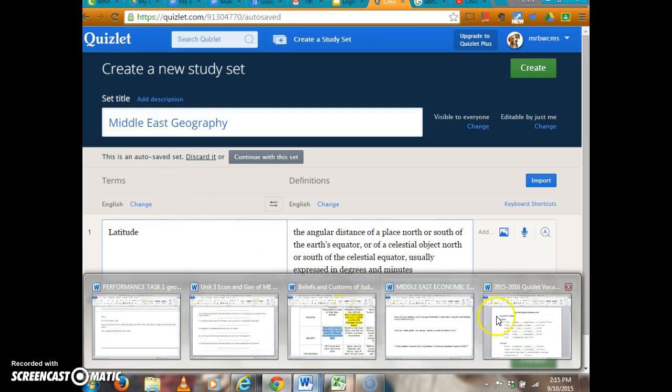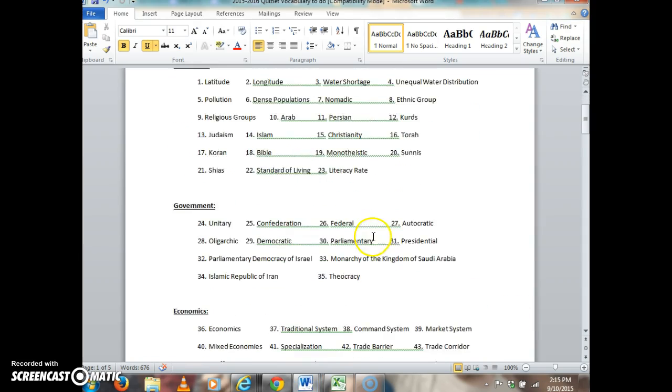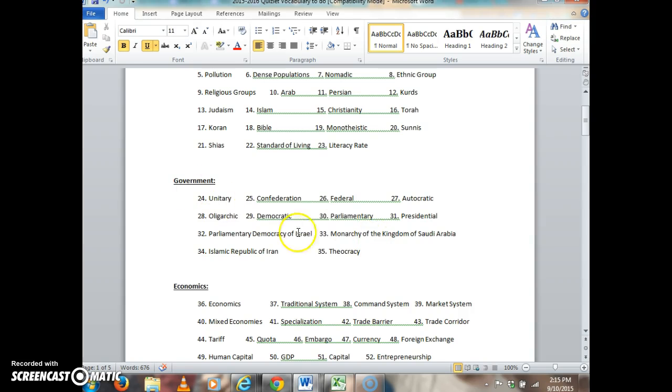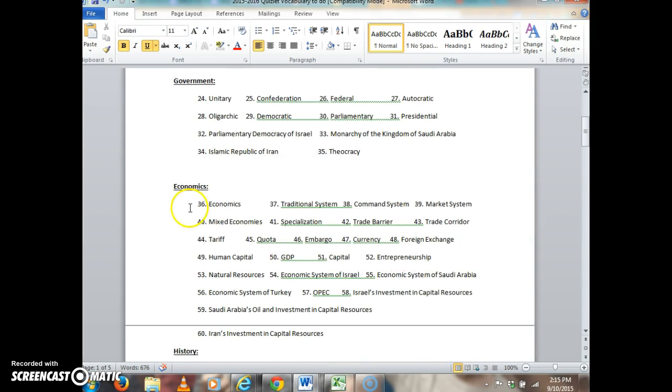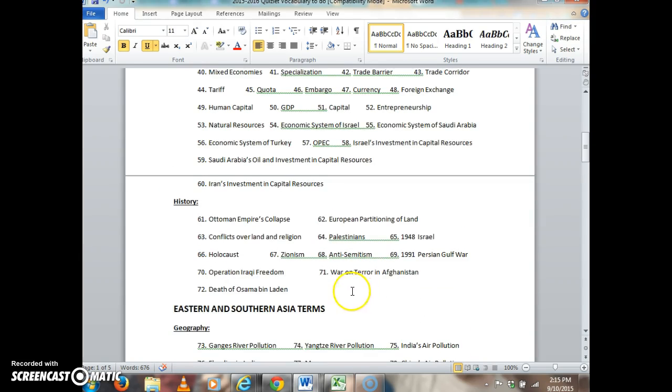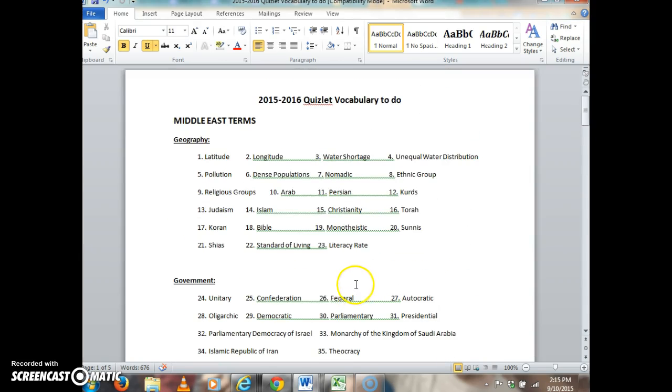You're going to go through all of the documents and definitions: 1 through 23 for Middle East geography, 24 through 35 for government, 36 through 64 for economics, and 61 through 72 for history.